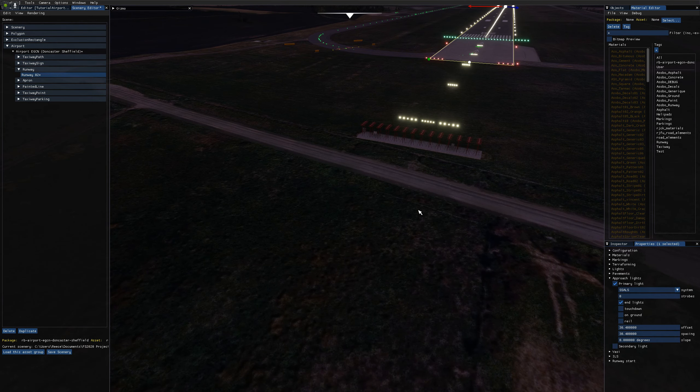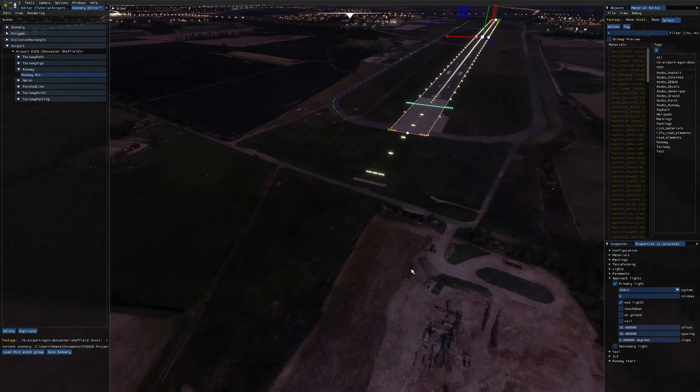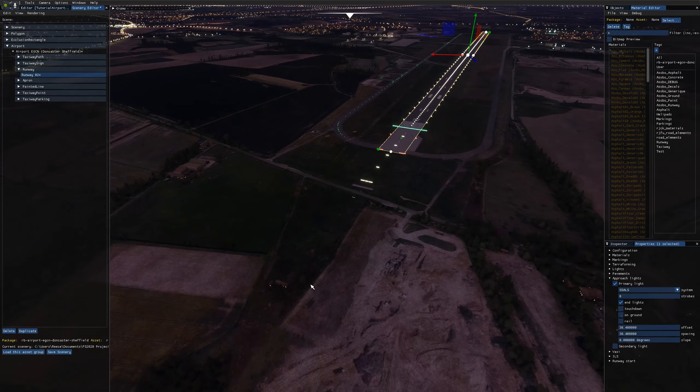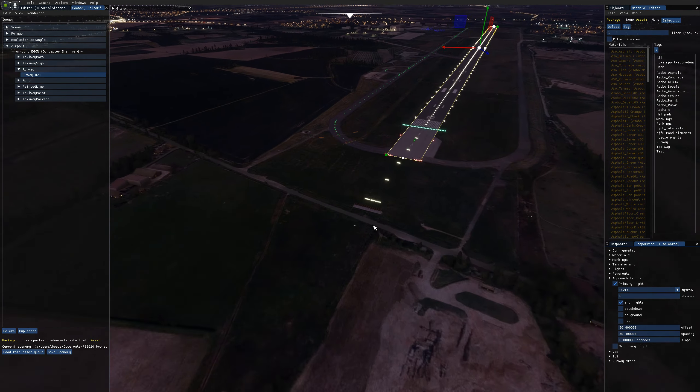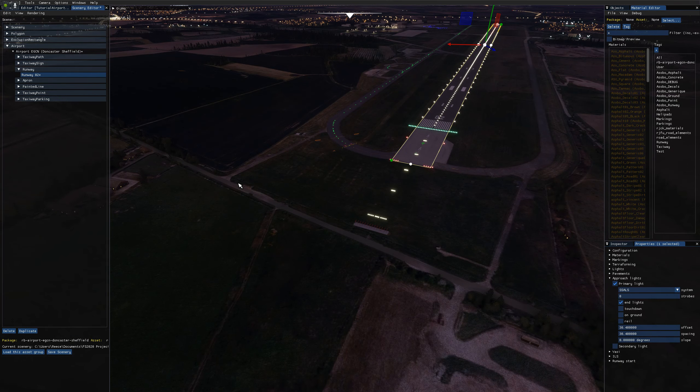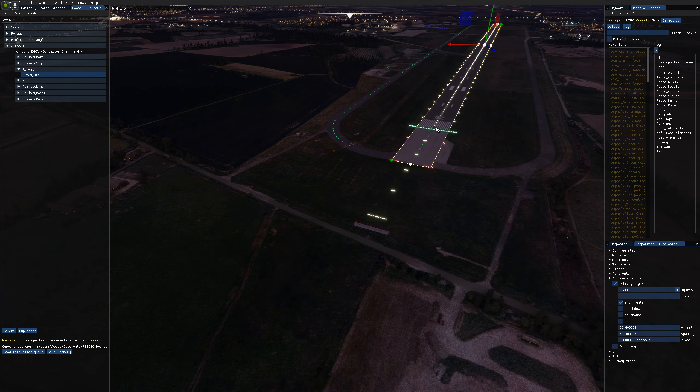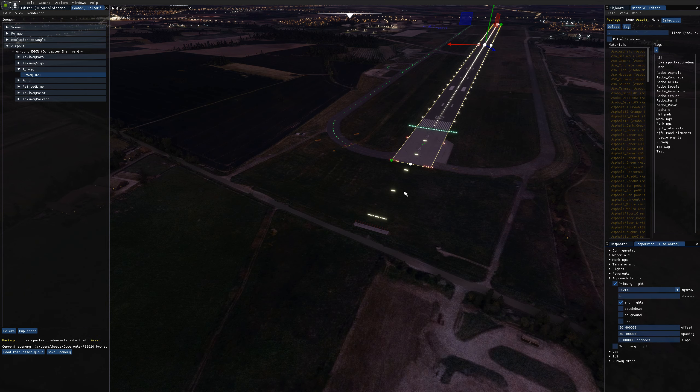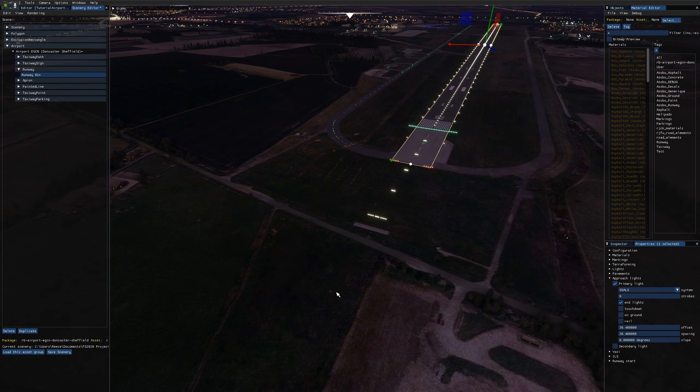They're currently glitching into the ground because there's a small hill here and these approach lighting systems, they start out in the sim at zero degrees slope. So it's coming off straight on the end of the runway into the hill here.